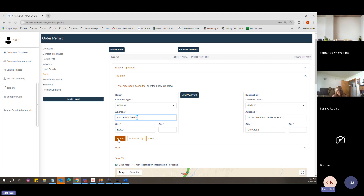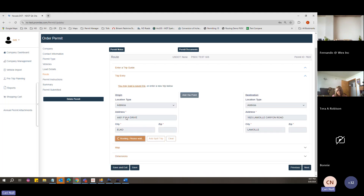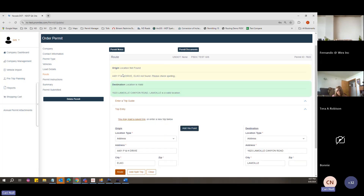If you put this in the system, it's not going to recognize the ampersand — it's going to tell you it's not a valid location, even though it is a real address. The ampersand needs to be typed out, so instead of the '&' symbol, type out the word 'and.'